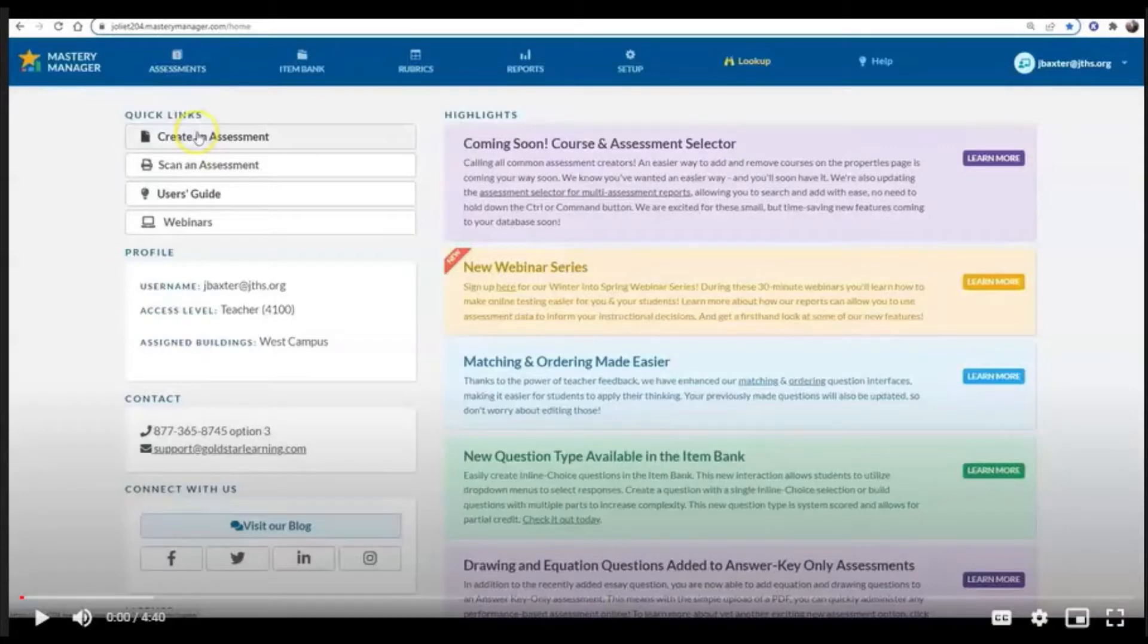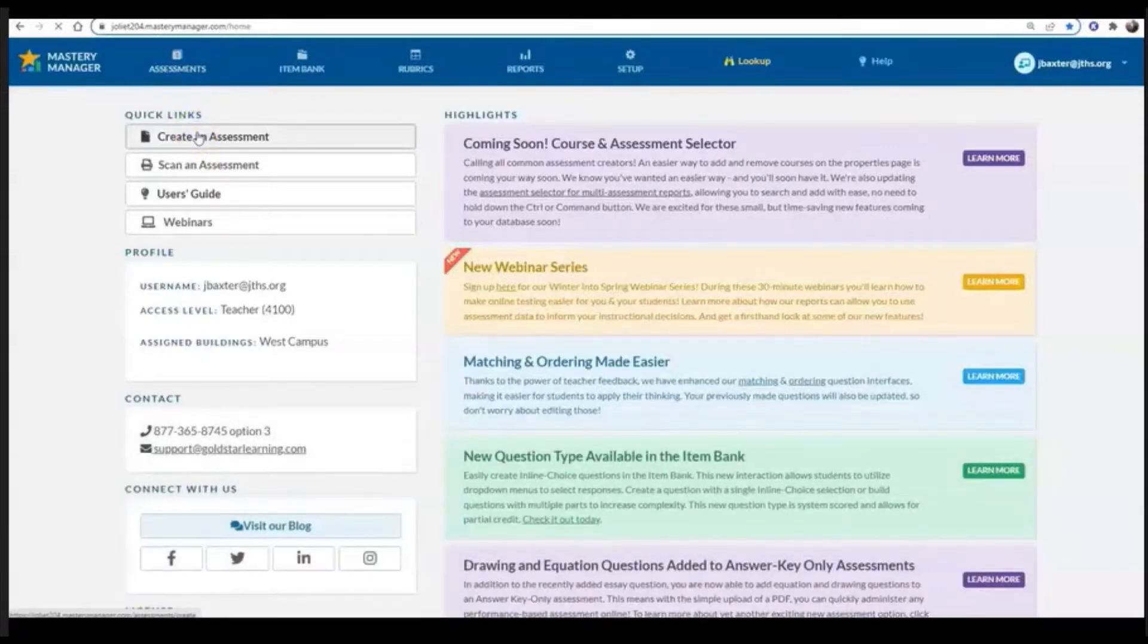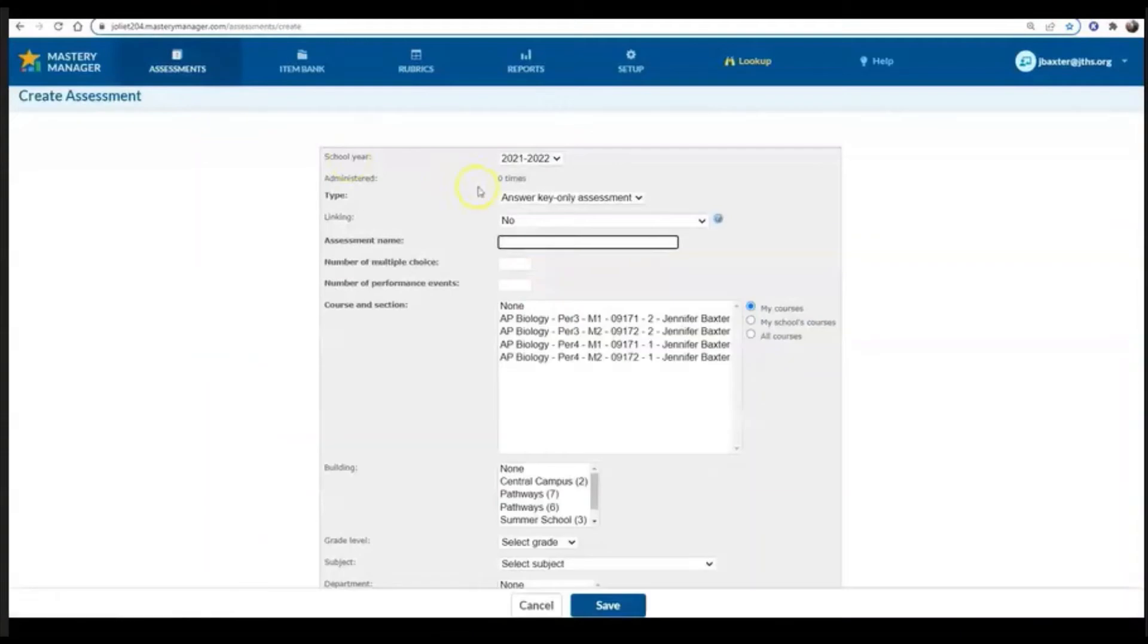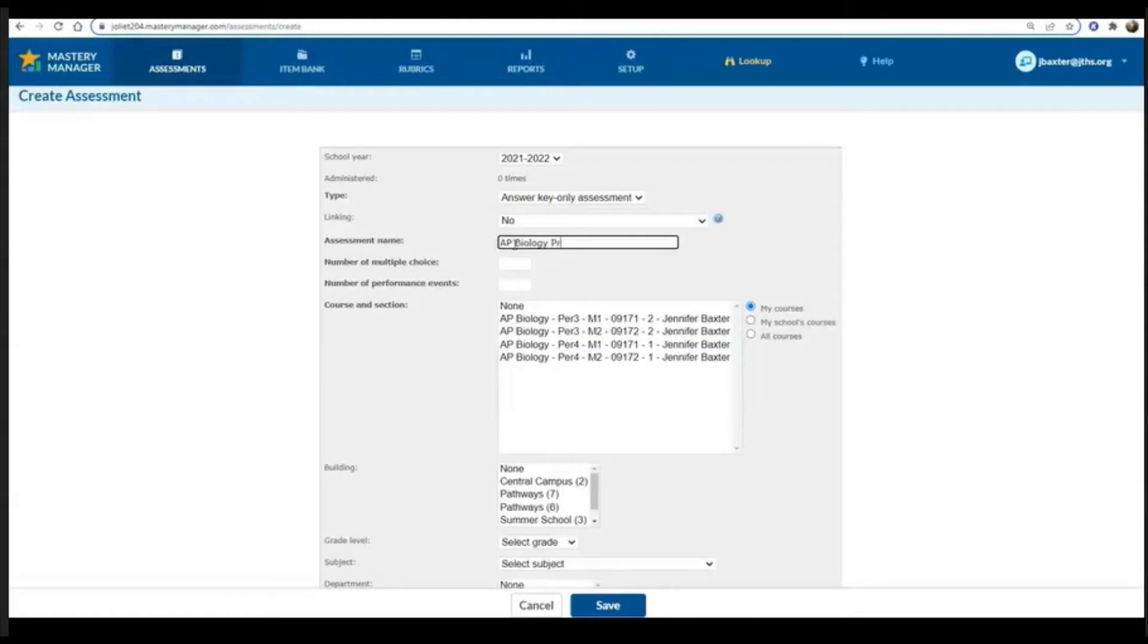The first step in creating your practice exam is to click on create an assessment. You'll be doing an answer key only assessment and then put in the name of your assessment.